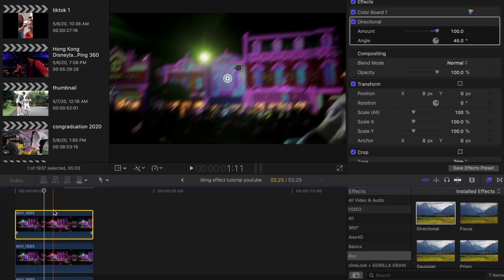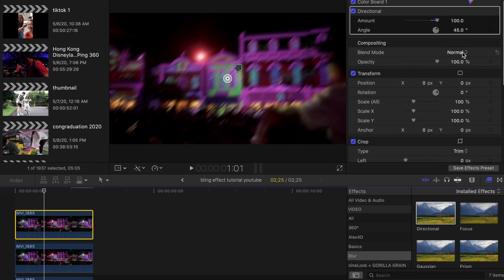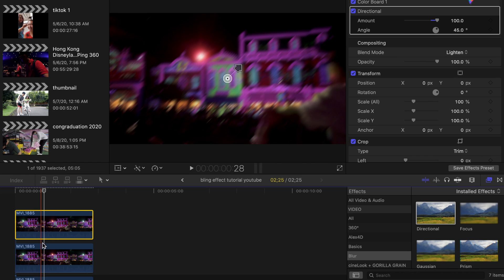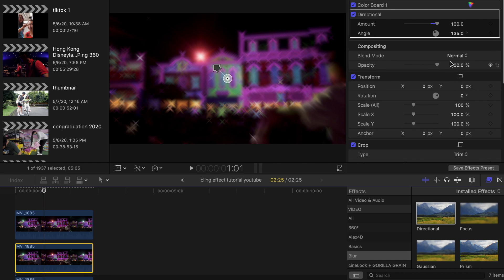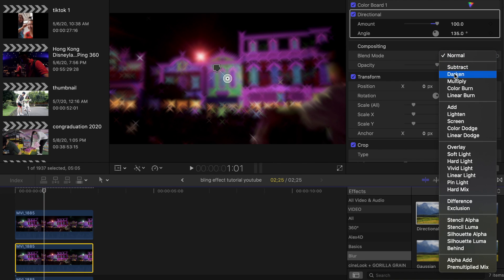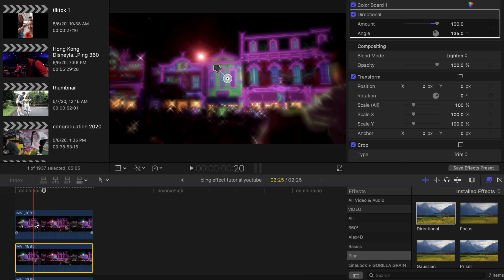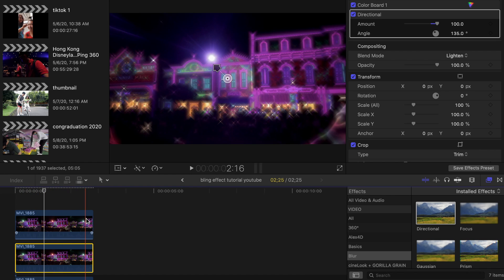After adding the Directional Blur, you're going to change both blend modes to Lighten. And you're pretty much done. As you can see, it already has the bling effect.